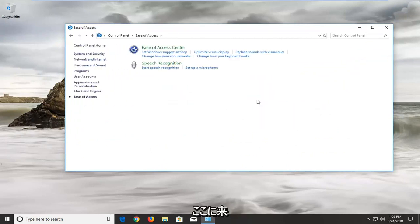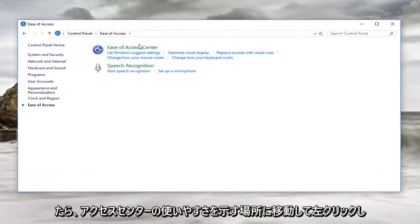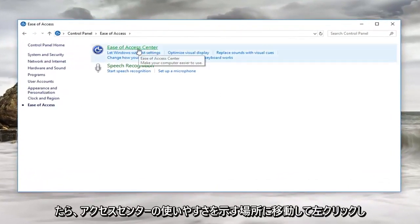Now once you are on here, you want to left click on where it says ease of access center.